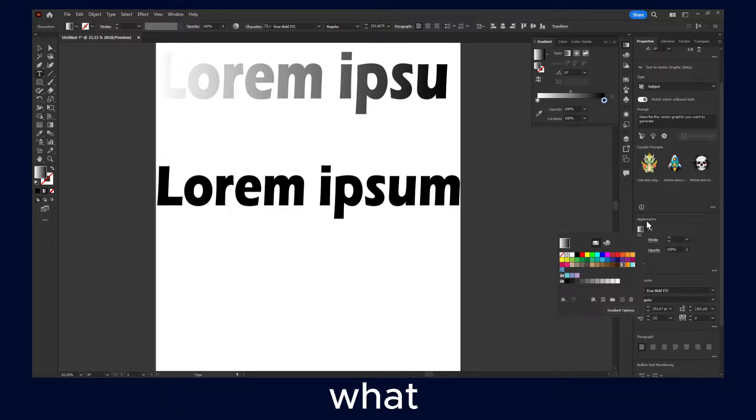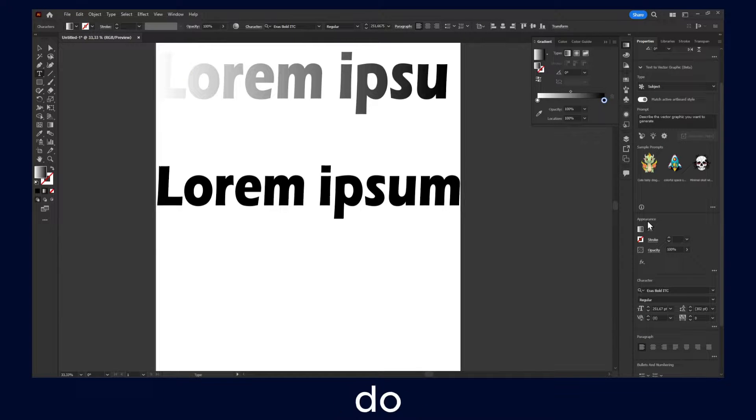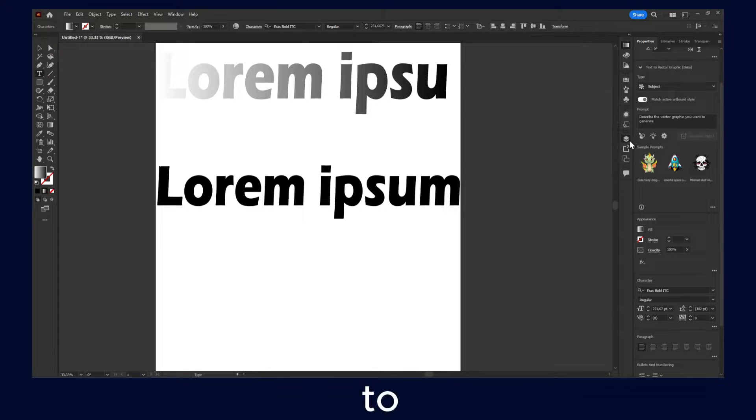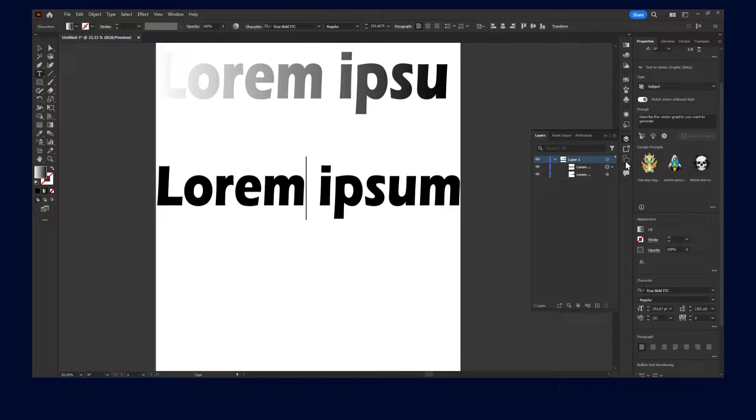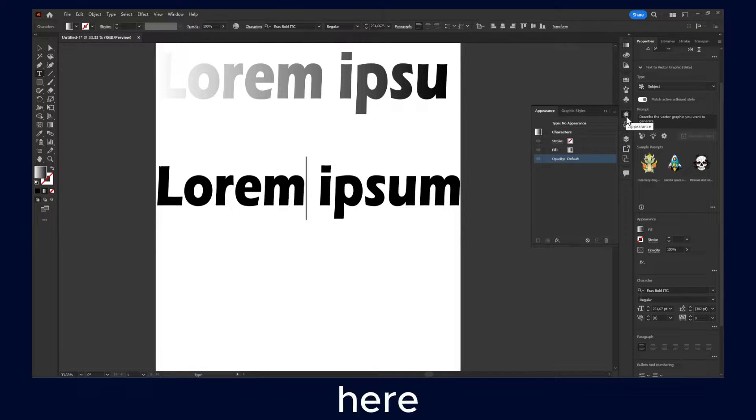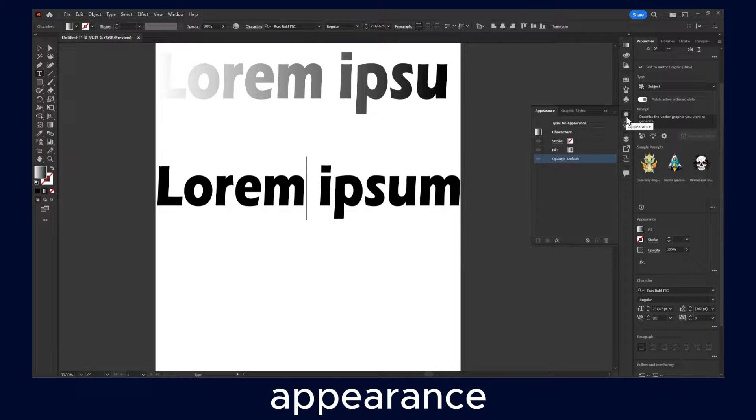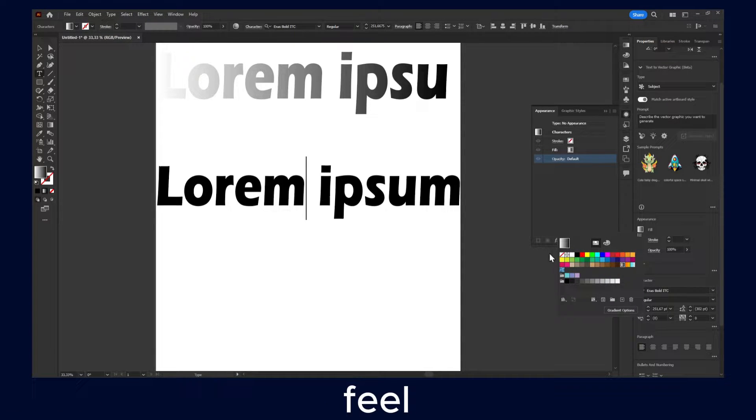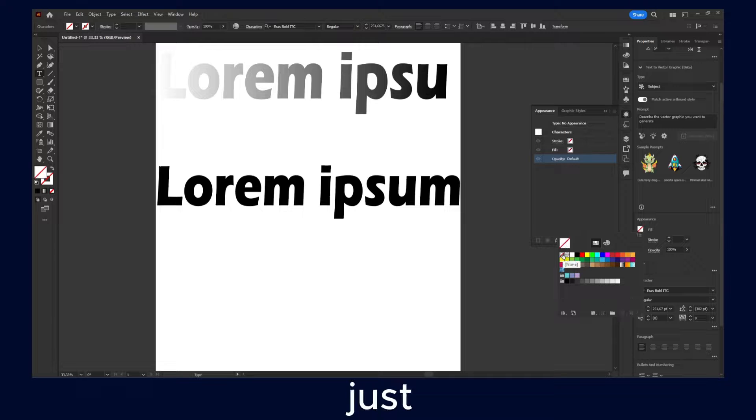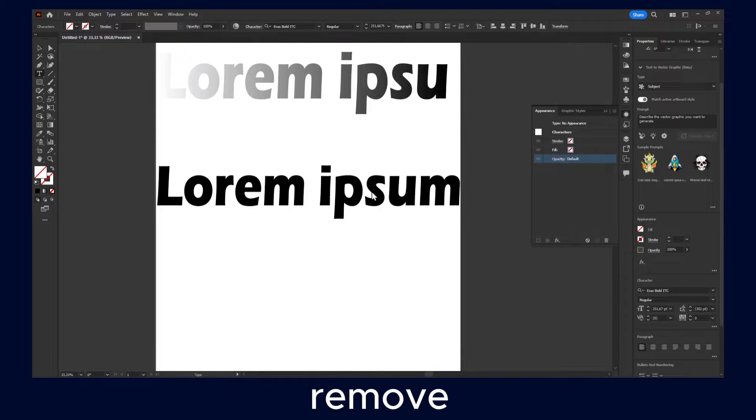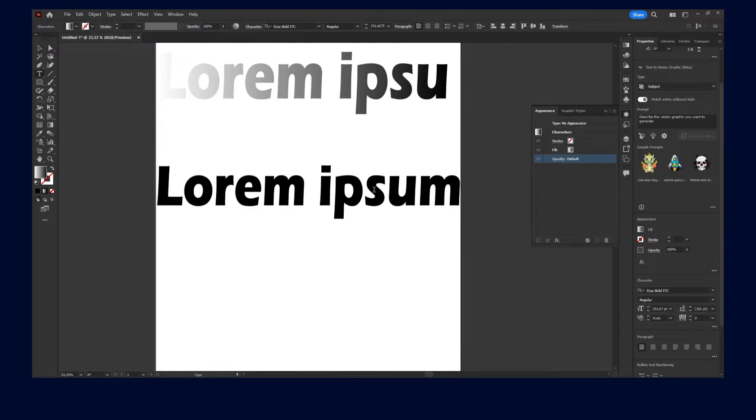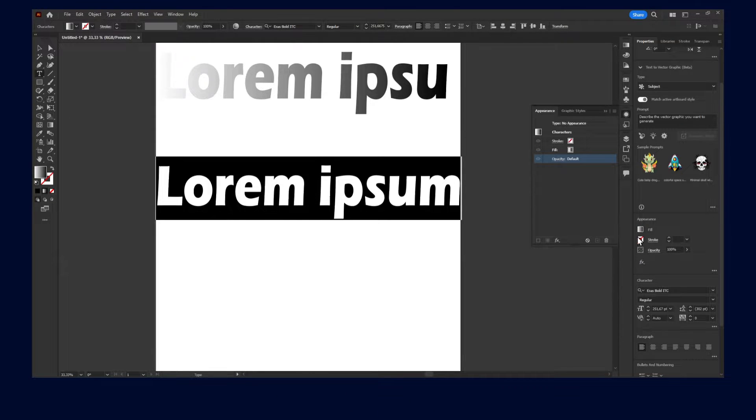So what you have to do is actually to go to appearance. And here in appearance, make sure first in fill we just remove the fill.